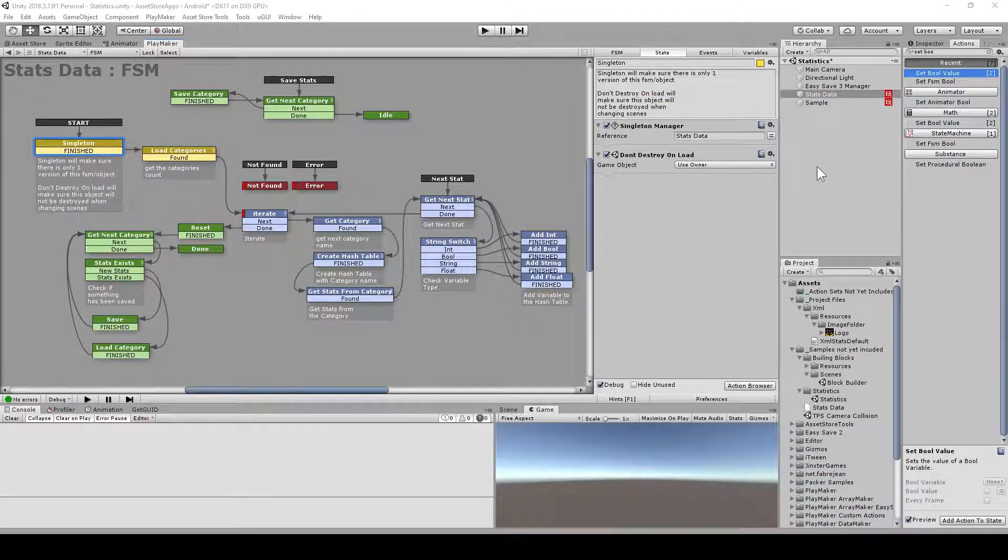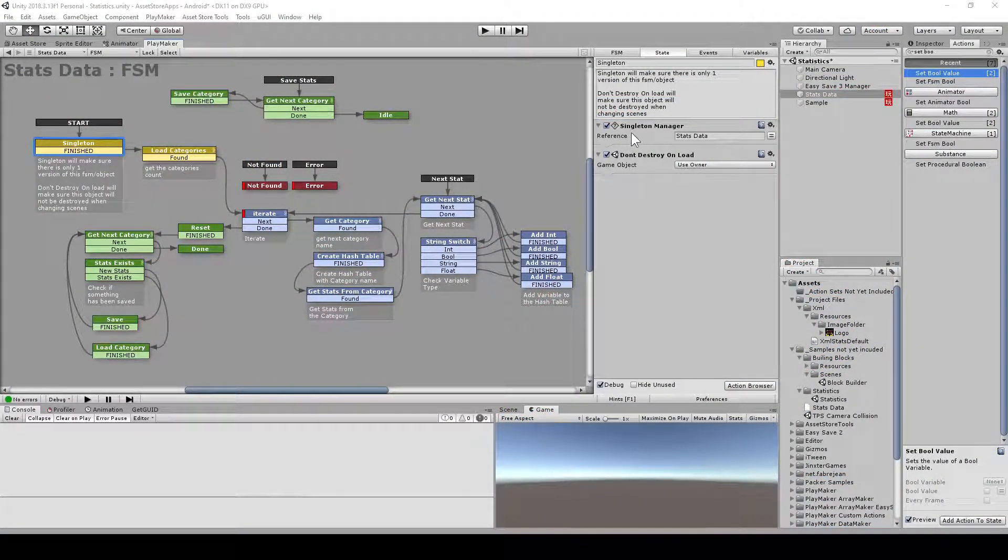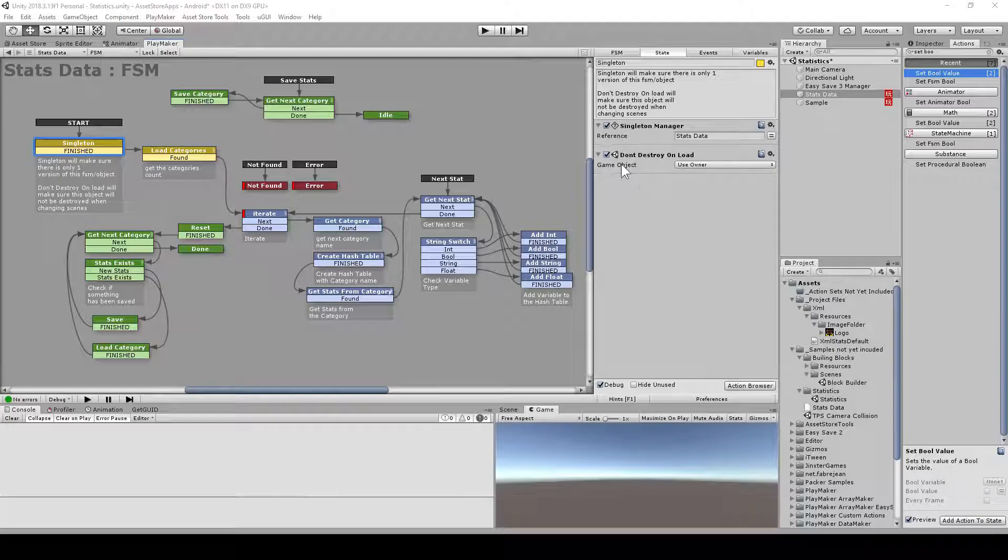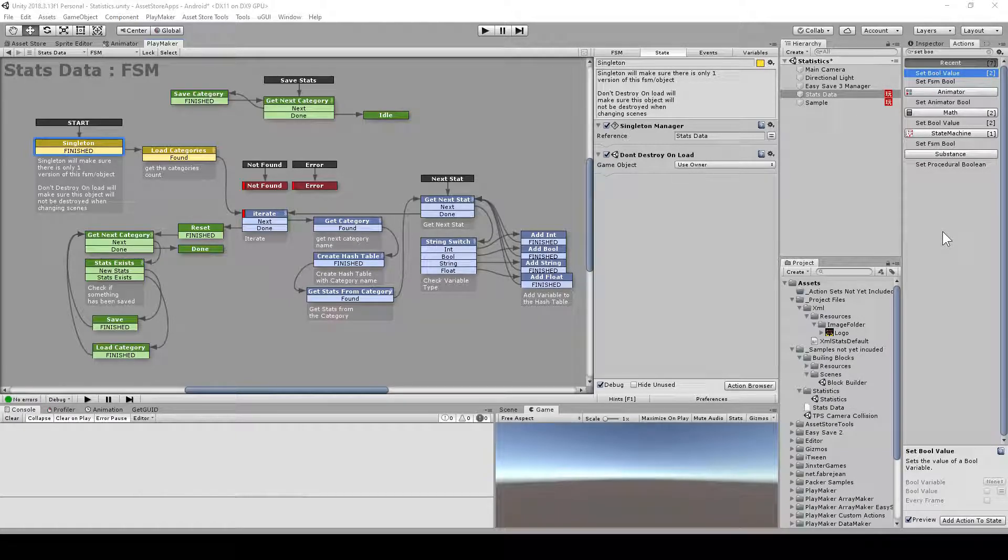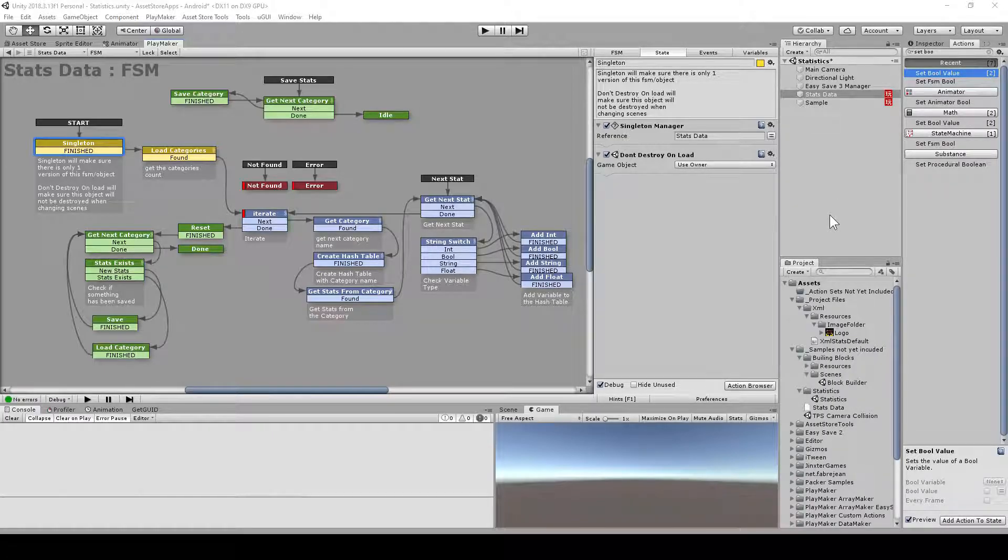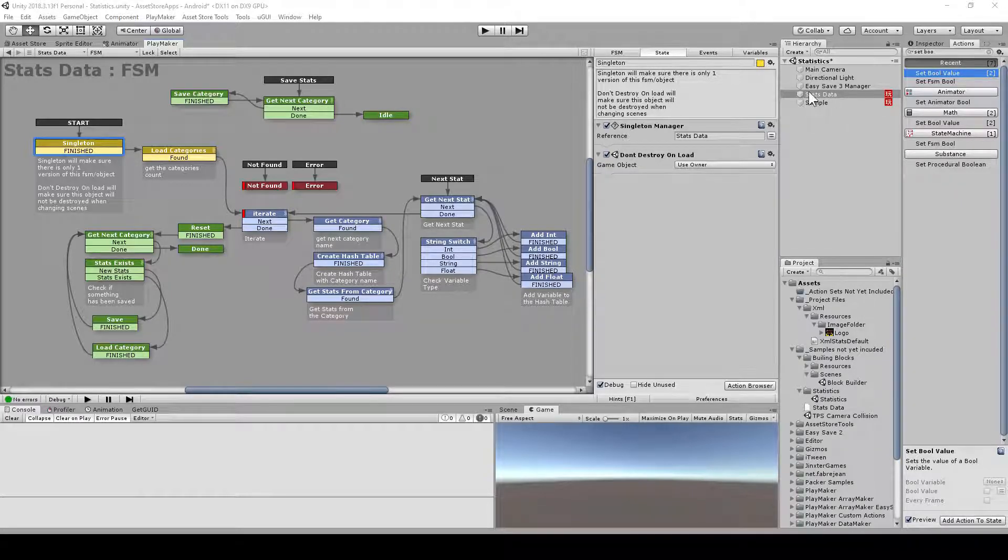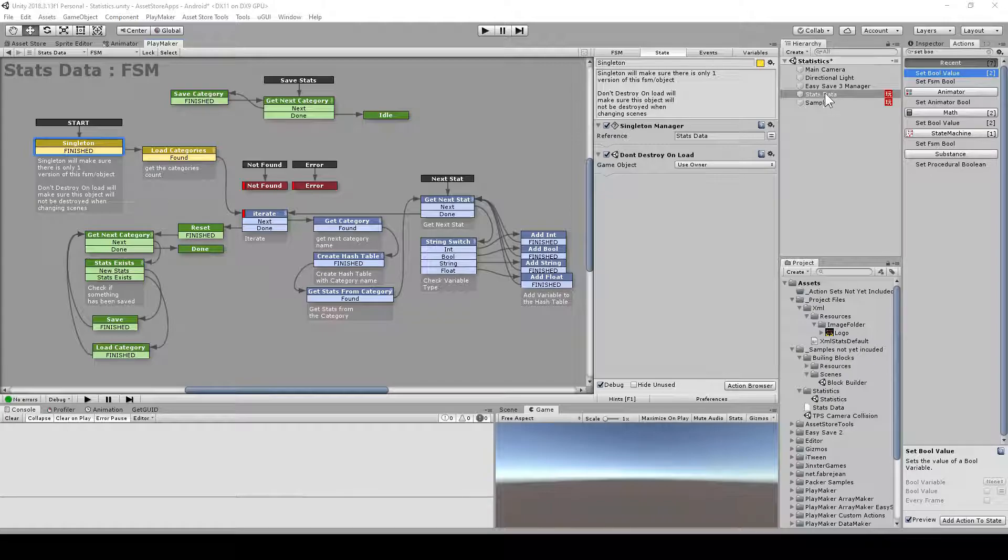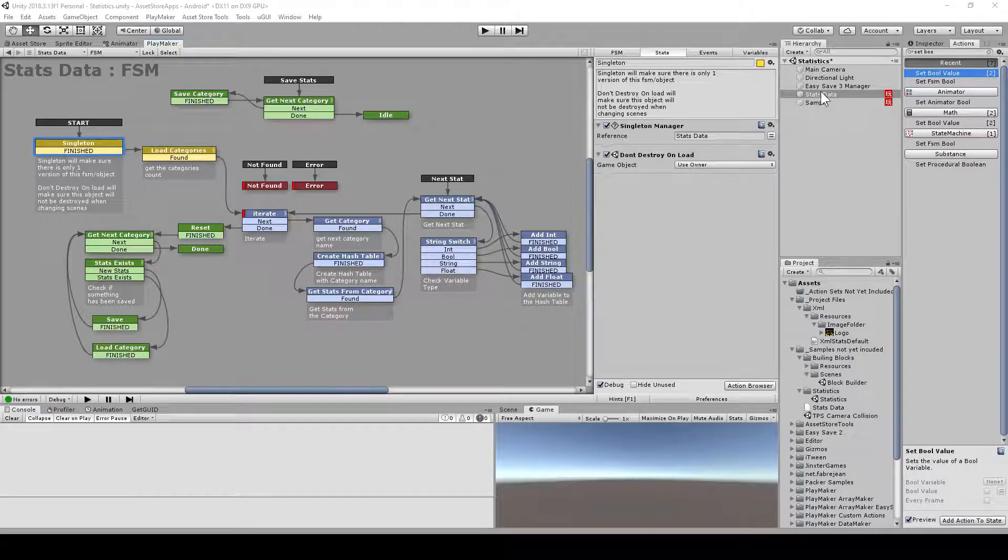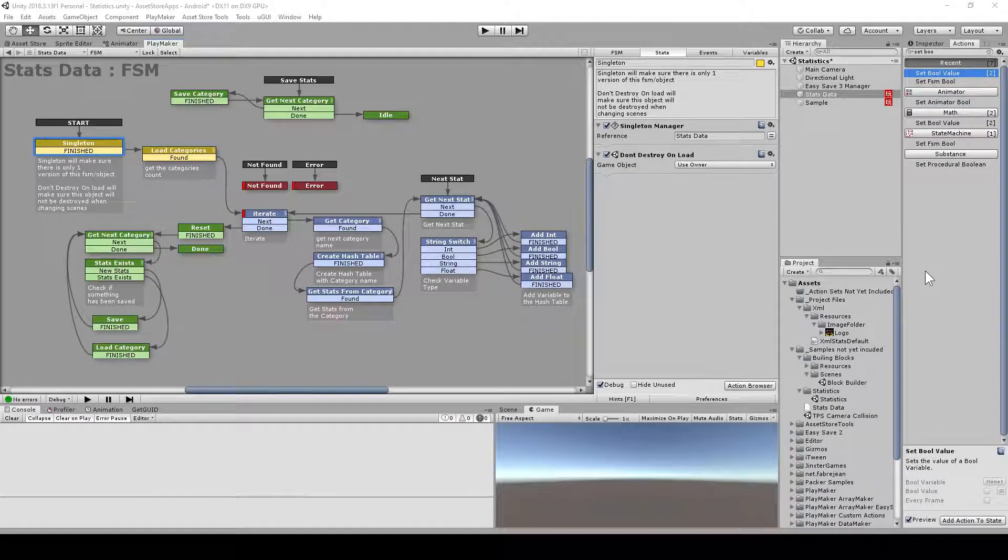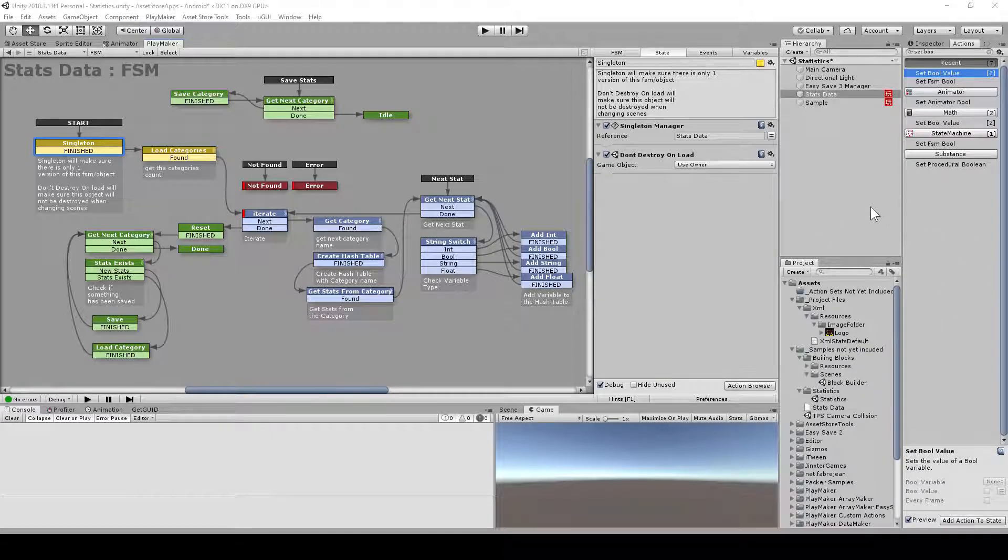The first thing I'm doing here is this Singleton Manager and Don't Destroy On Load. Don't Destroy On Load will make sure that this stays alive even when we change to a different scene and this scene would be unloaded. Then Singleton Manager will make sure that only one instance of this object will exist. So if I go to a different scene and come back, the one from the scene will be destroyed and this one will stay alive. That's important because else some stats data could be incorrect.